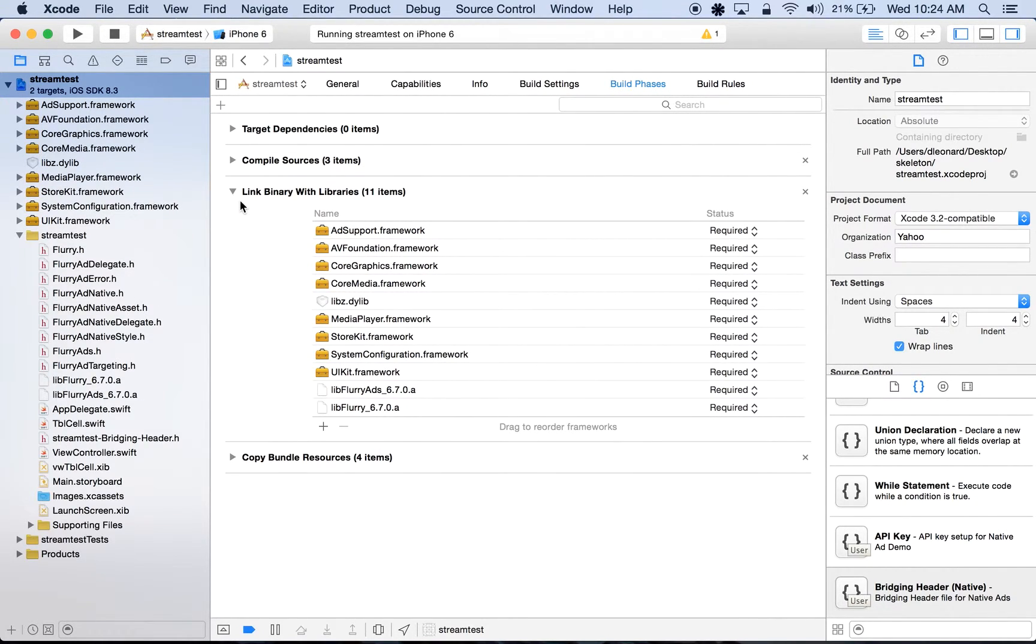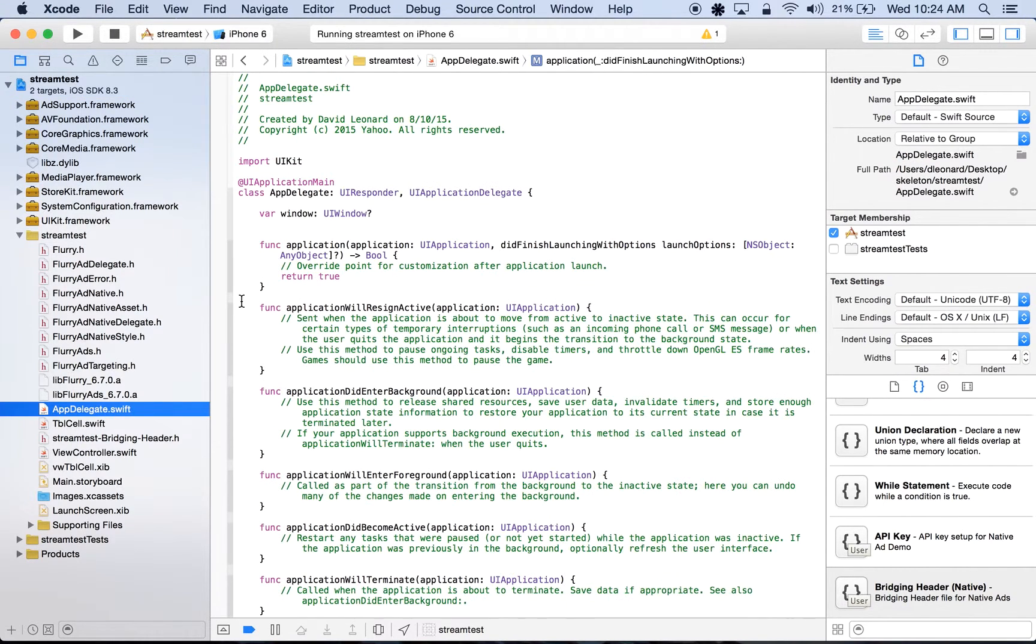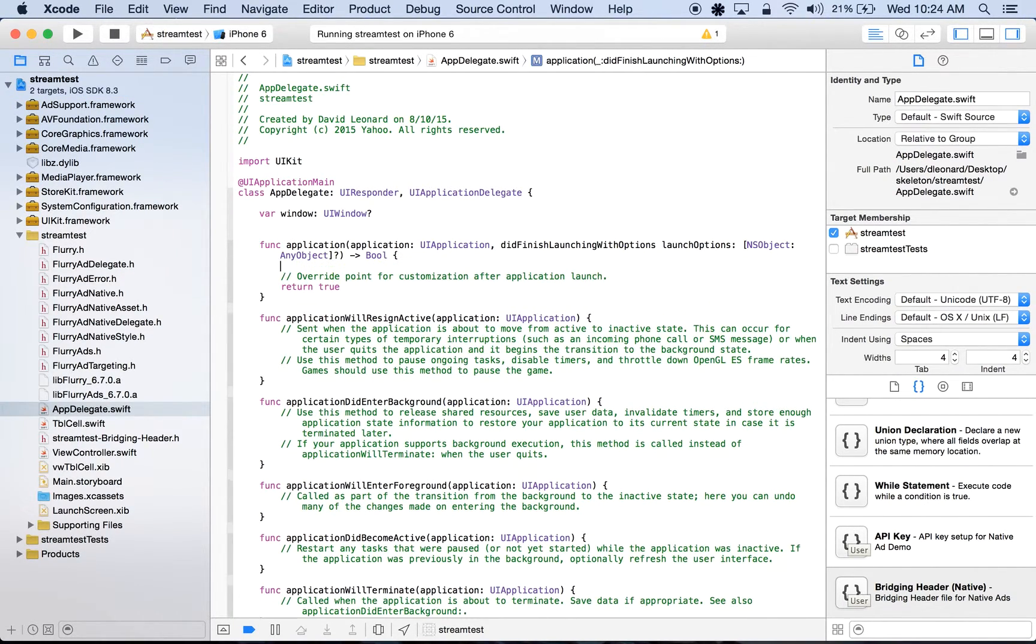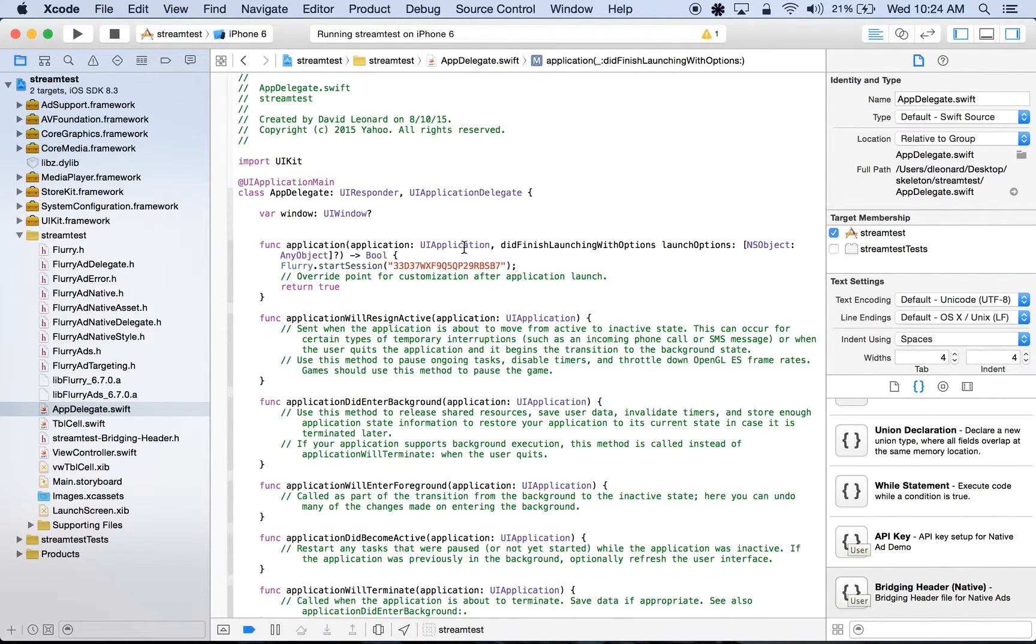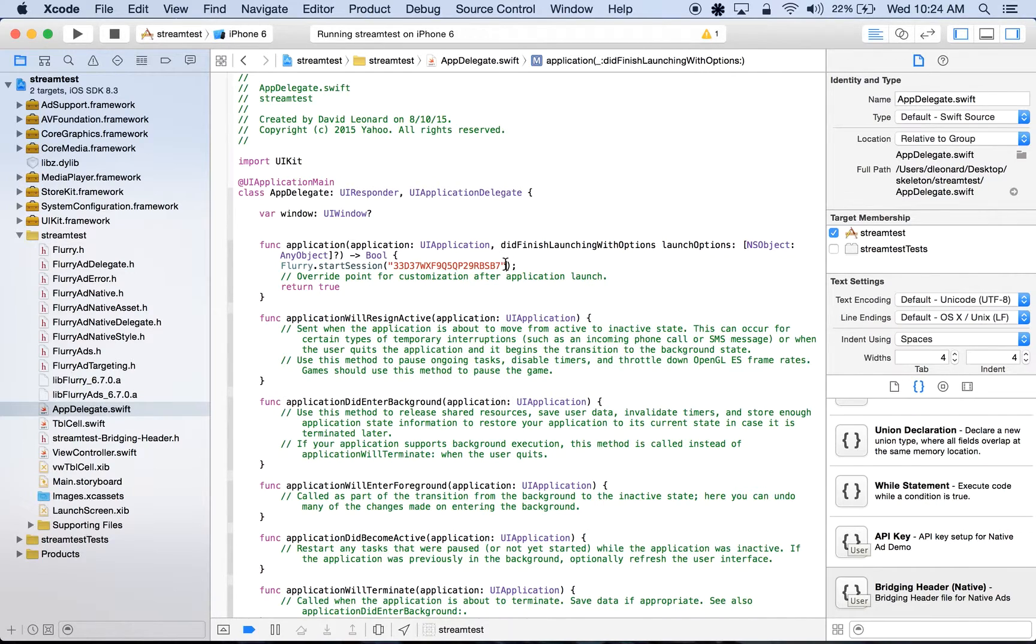Now, with our configurations out of the way, let's head over to our appdelegate.swift. Here, we'll start a new Flurry session by using the method Flurry.startSession, and we'll pass in our API key. For those following along, you're welcome to use my own API key here for ad integration testing.